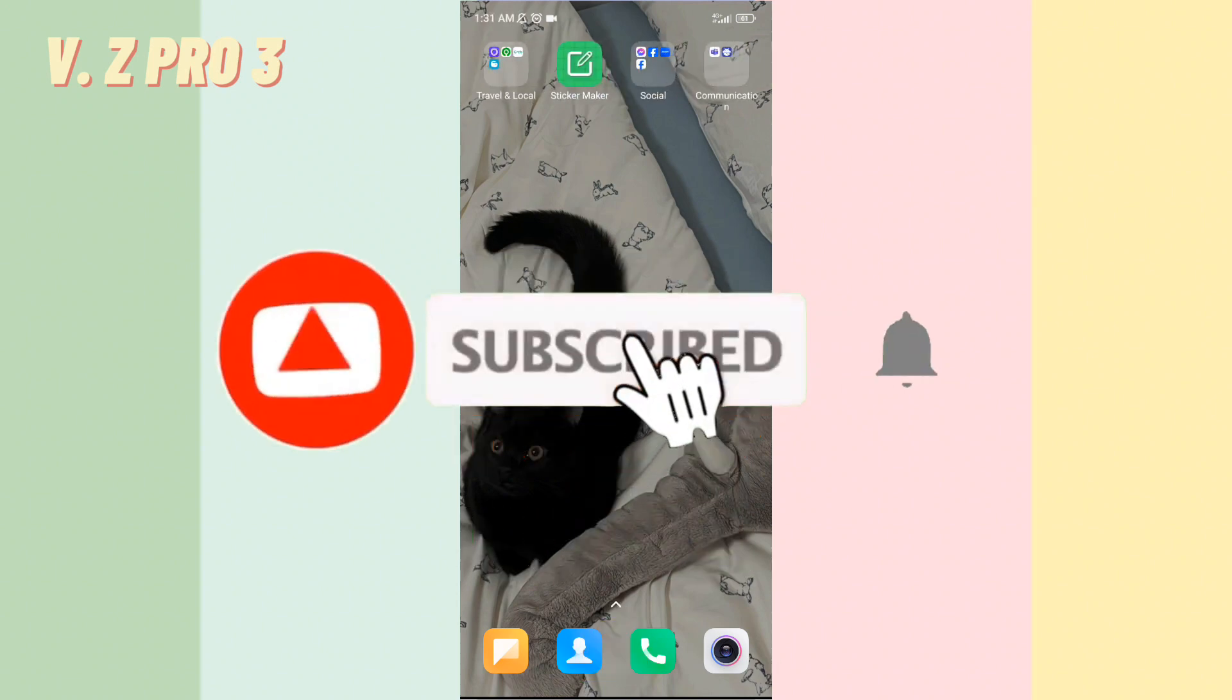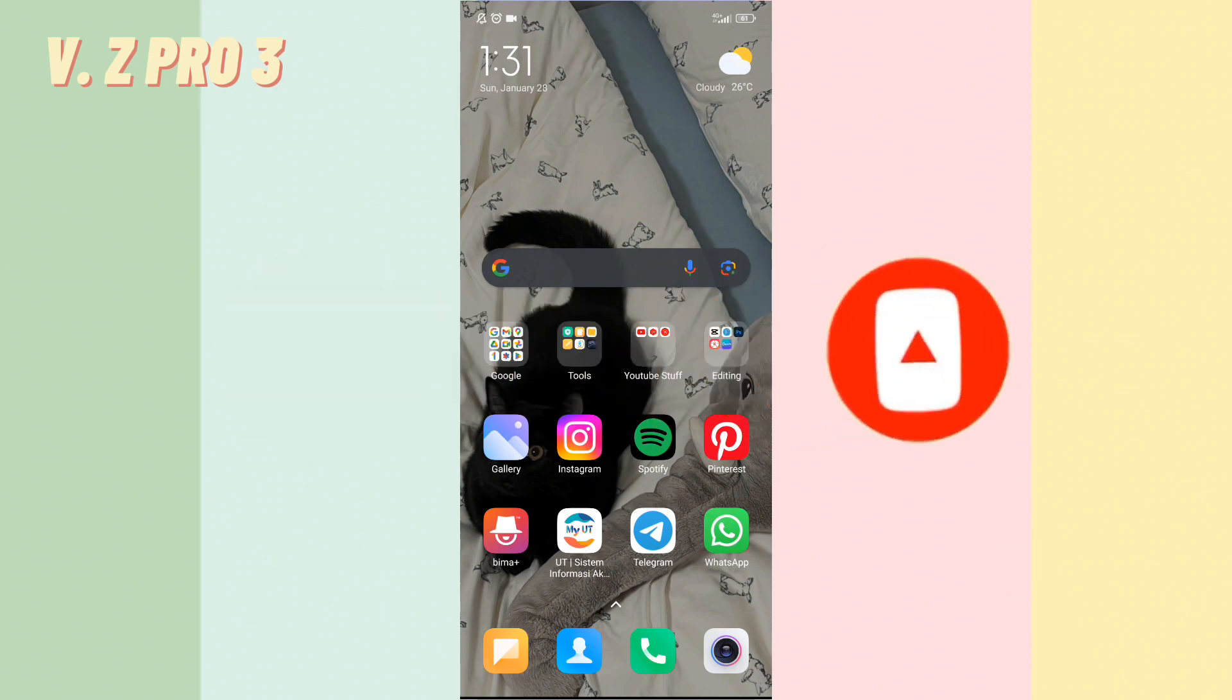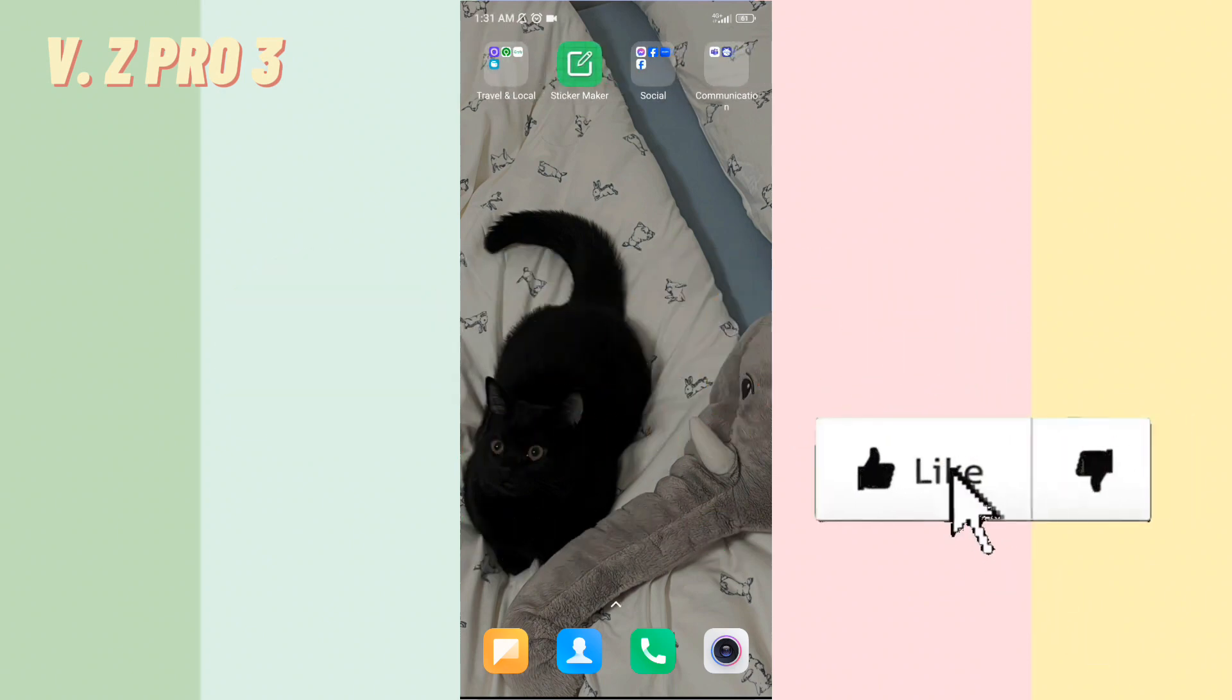Don't forget to like and subscribe and turn on the notification to keep you updated about this channel. Thank you and see you.